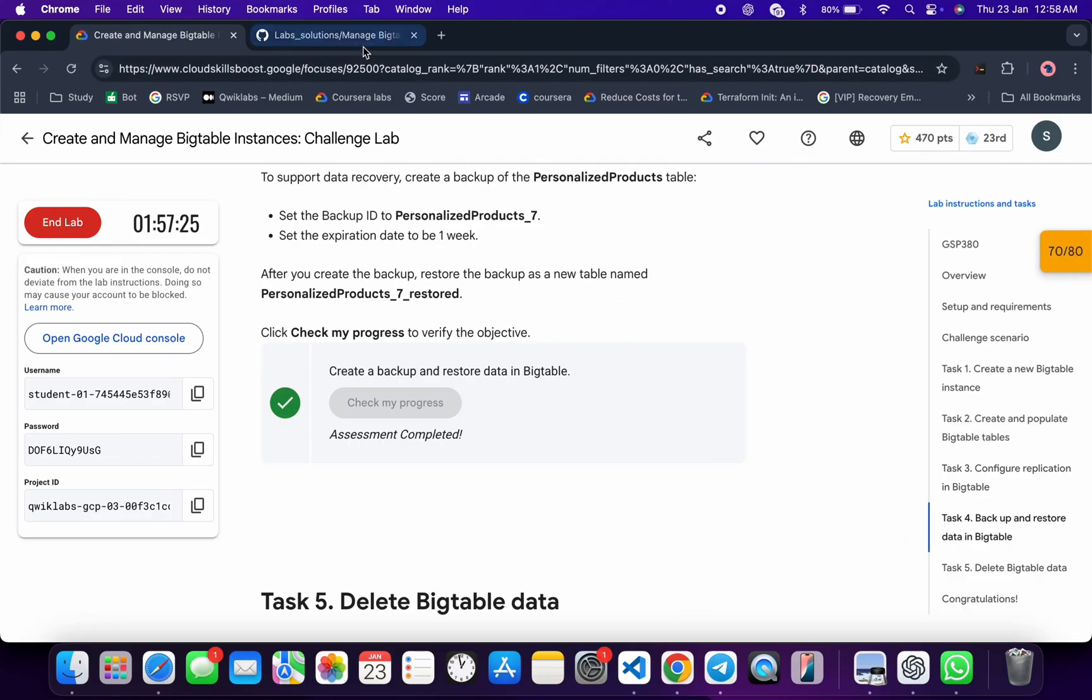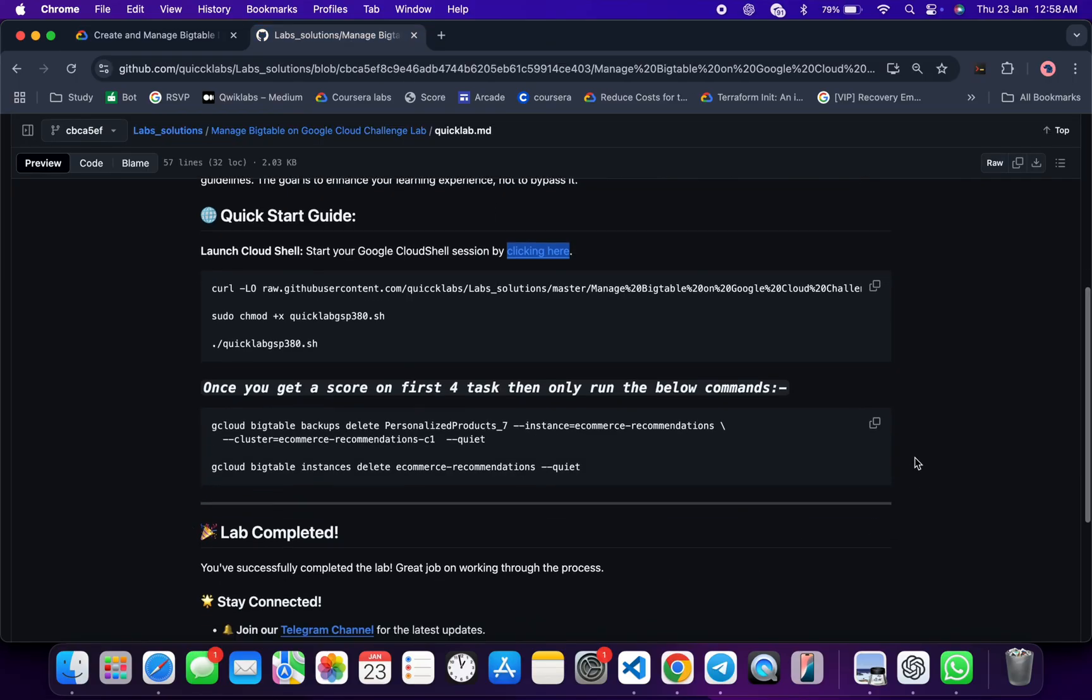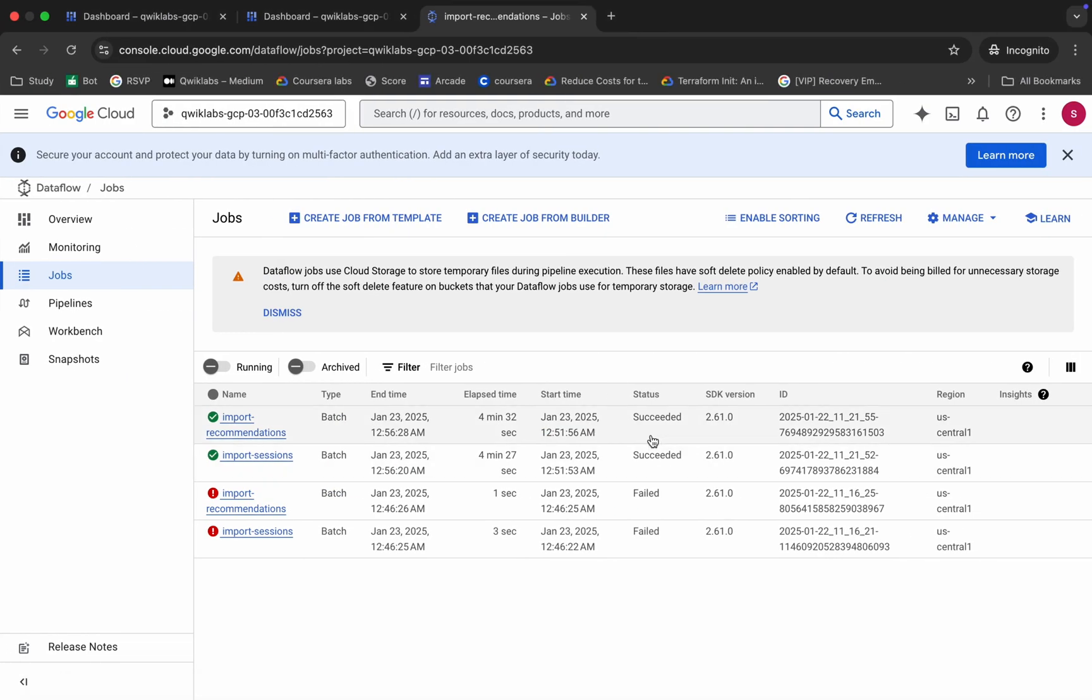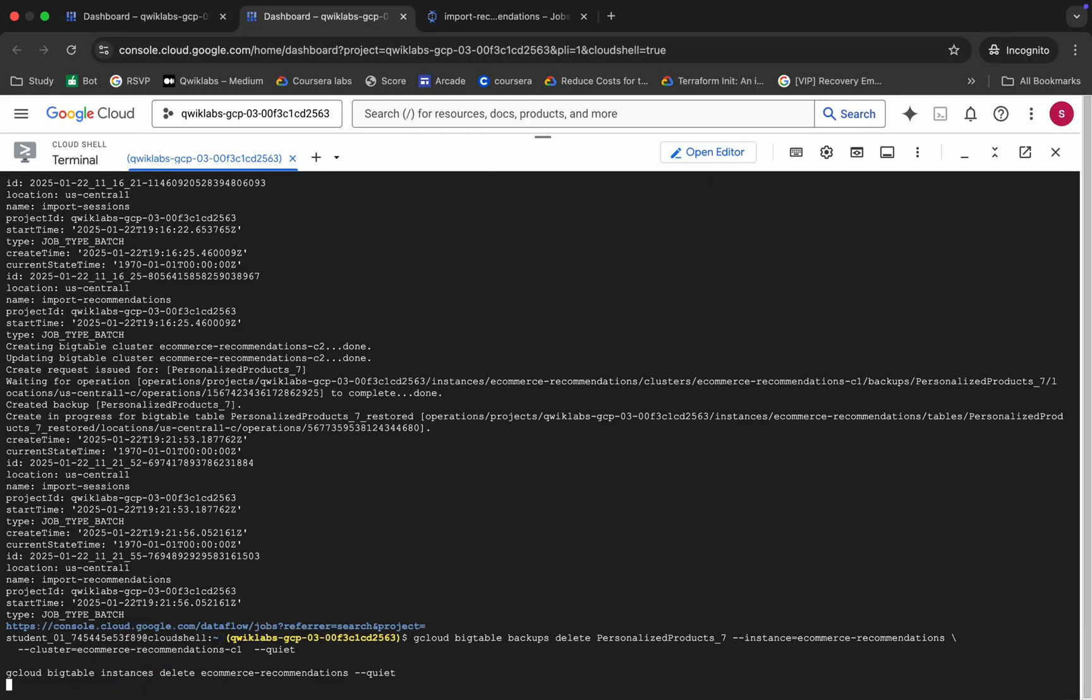As you can see, we got 70 out of 80. Once you get 70 out of 80, then only come back over here and run the last command. Otherwise you won't get a full score if you run this particular command before getting a full score on the first four tasks. Copy this, come back over here, and run and hit enter. Wait for a second.